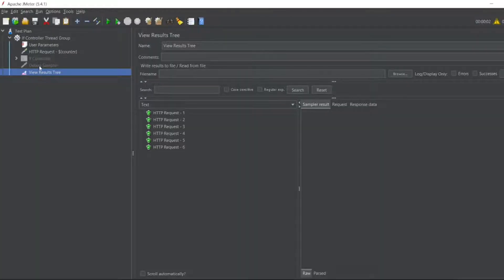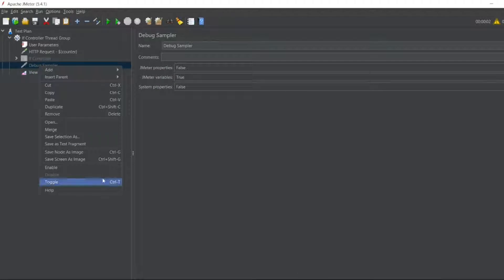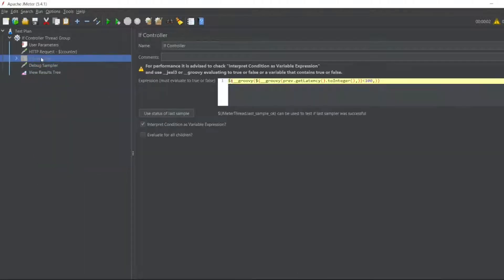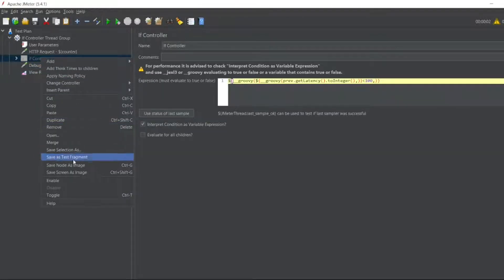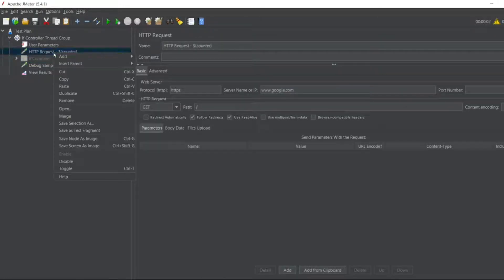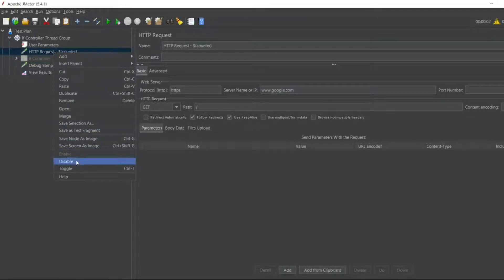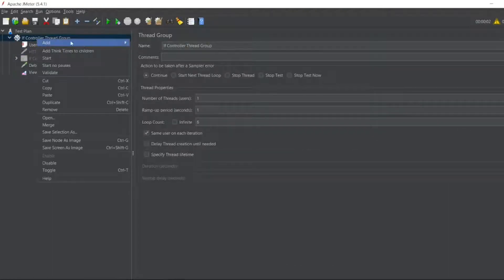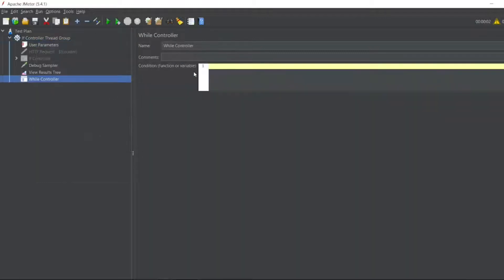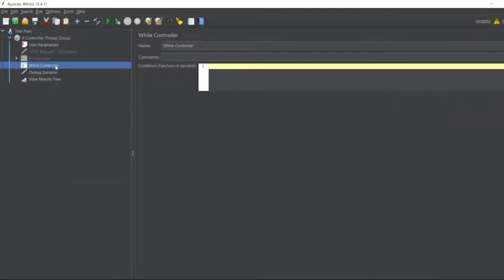So guys, let me enable this. In my previous video I would have disabled it. Debug sampler, if controller - let if controller be disabled and let this HTTP request be disabled. Now I will create one controller in add sampler logical controller. I have a While Controller. I will put this While Controller above debug sampler.